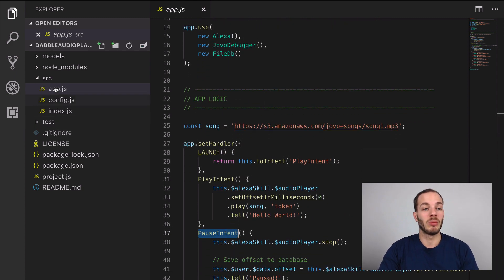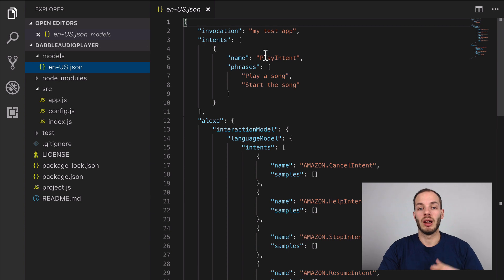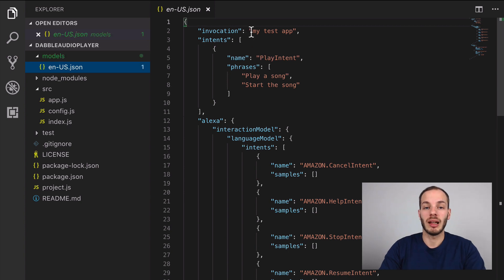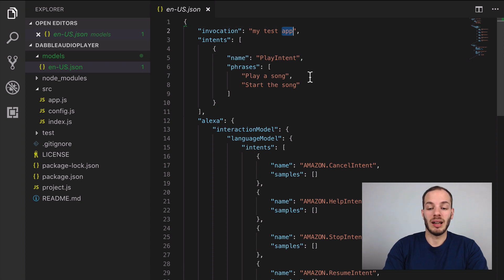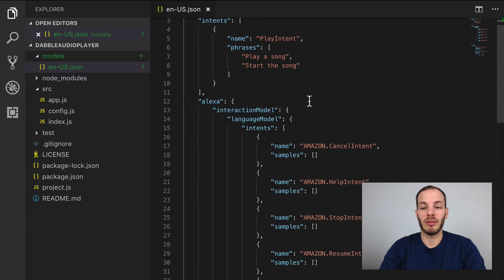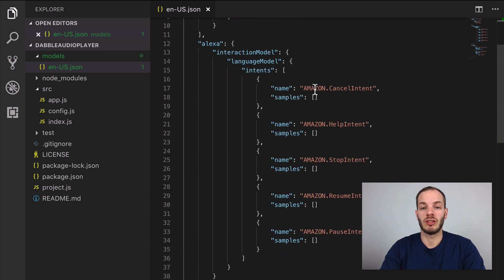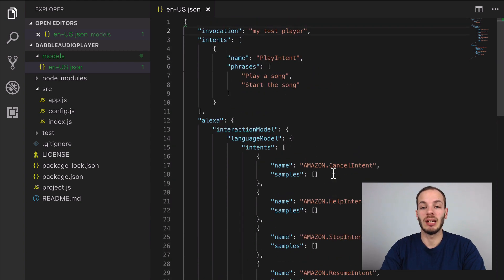If you take a look at the language model you can find that the invocation name is my test player. We have the play intent, and all the other intents are really just built-in intents by Amazon.